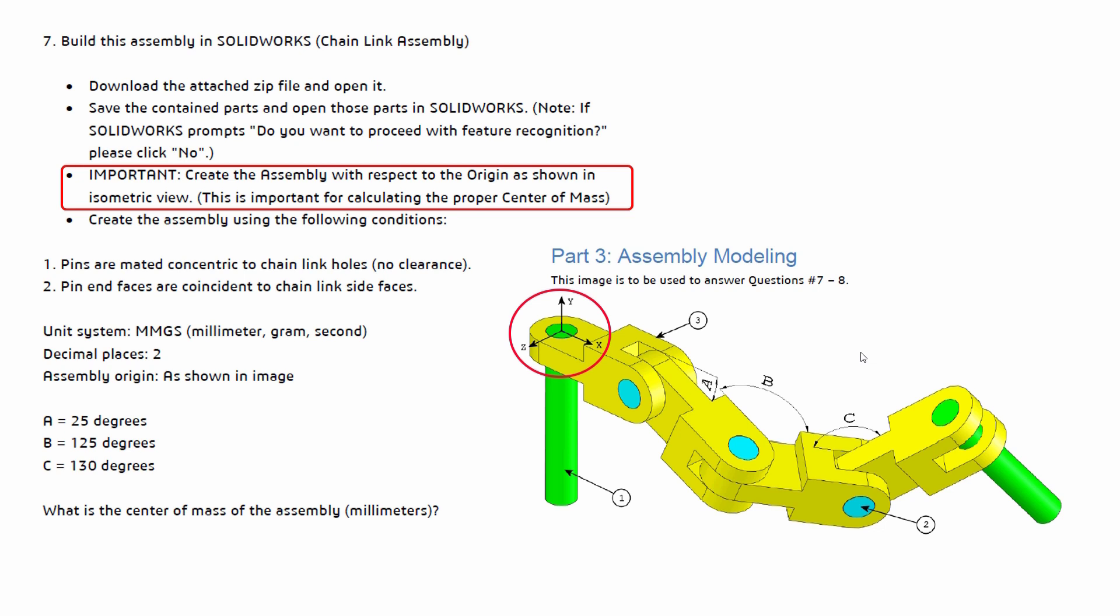The third bullet point: create the assembly with respect to the origin as shown in the isometric view. This is important for calculating the proper center of mass. So we want to make sure that we do compensate for that, and I'll show you an easy way that we can line those axes up.